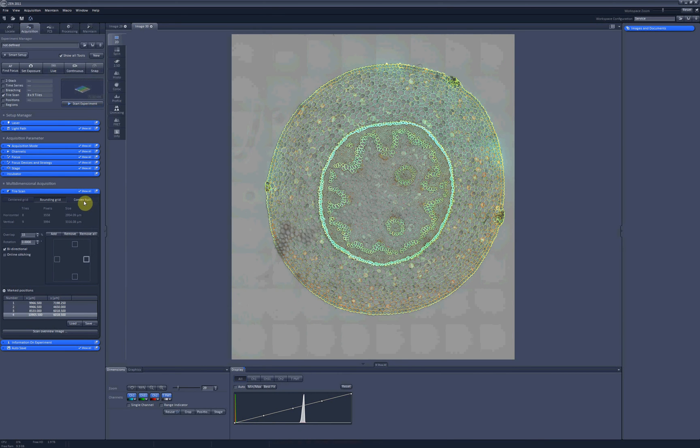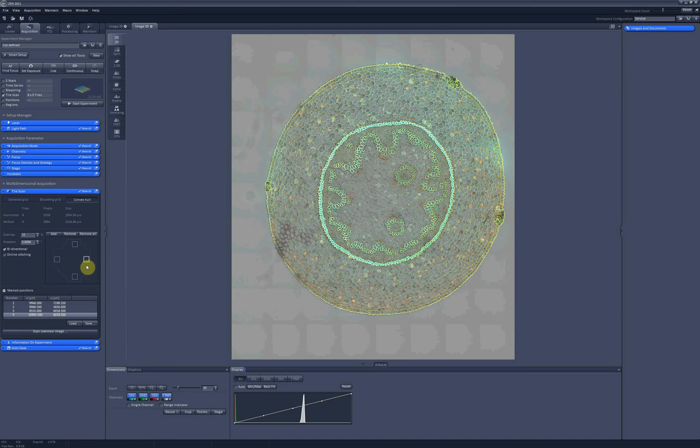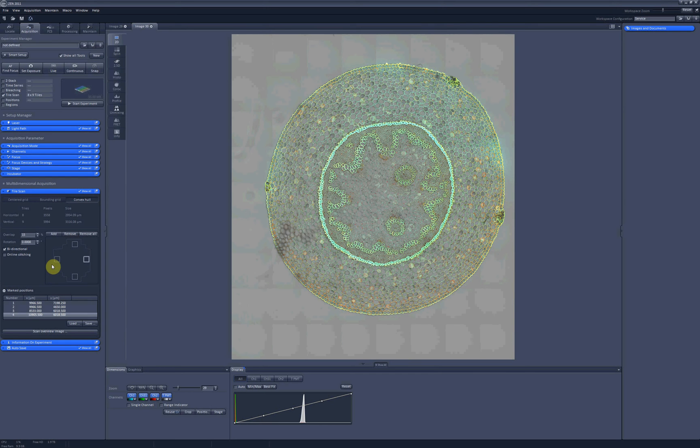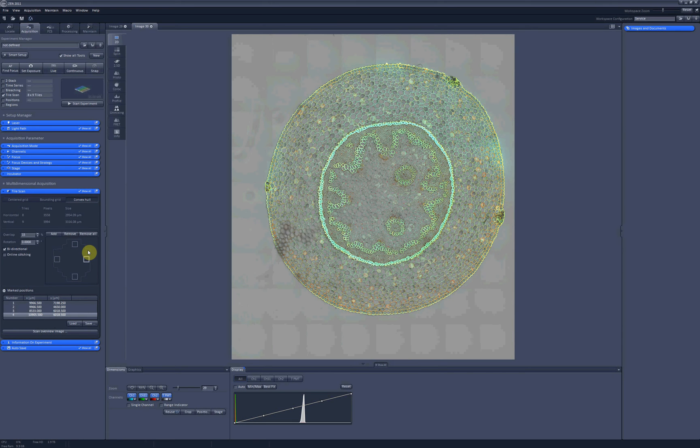The convex hull option is very similar. The only difference between the convex and bounding grid options is that convex hull tries to minimize the number of tiles you are going to need to perform your scan. And as you can see, it will most probably cut off part of my sample somewhere here. So when you use convex hull option, it's better to have more than four reference points for big round object.